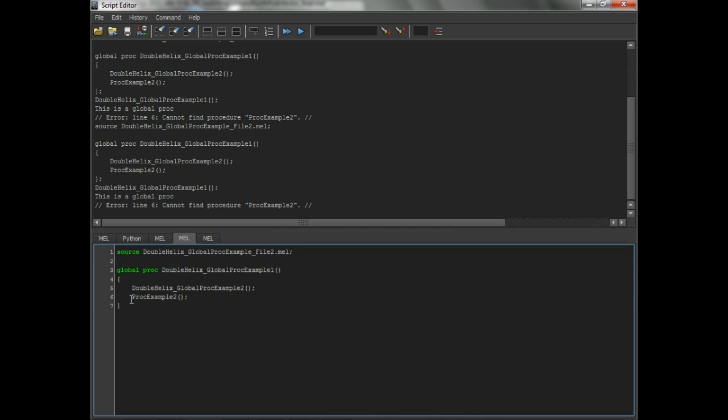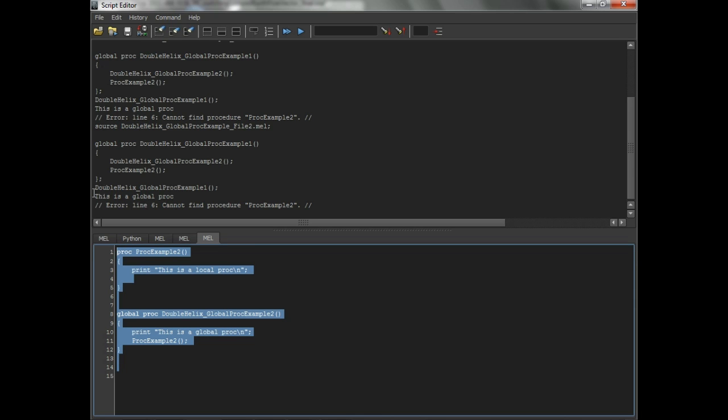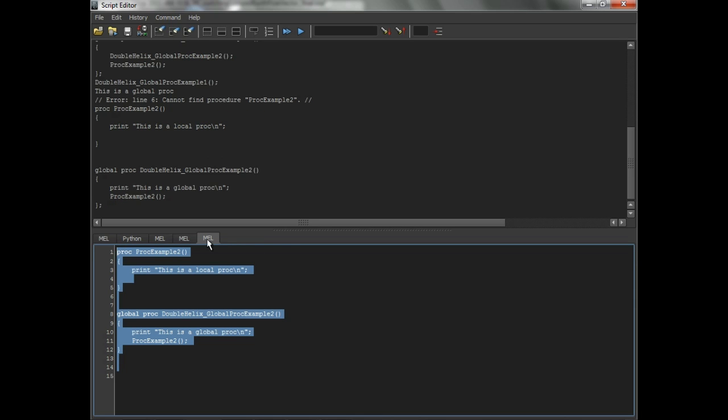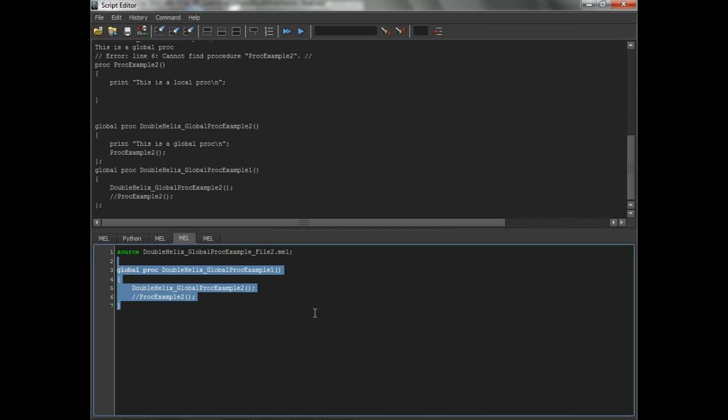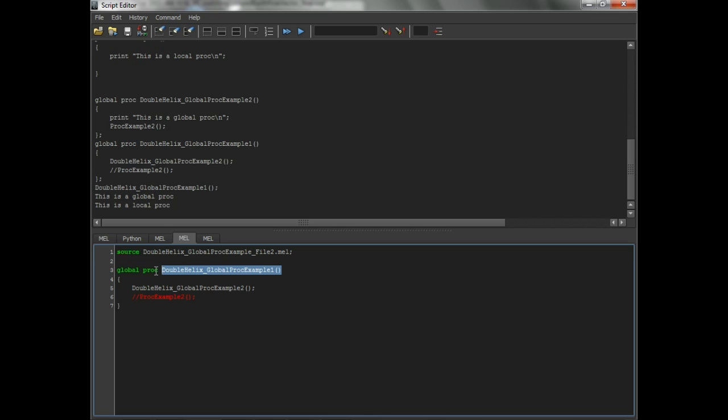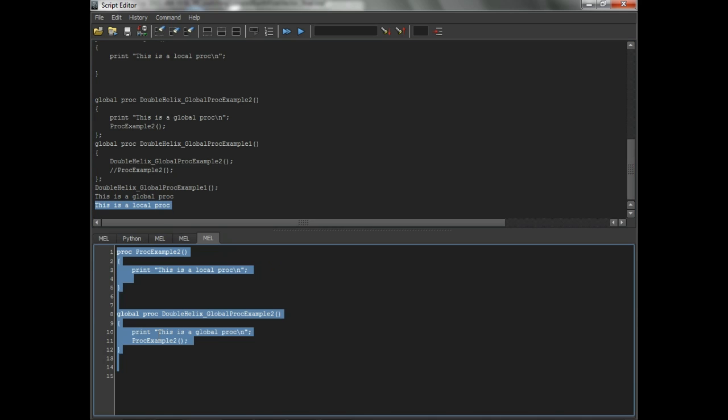So how can we fix this? Well, we can fix this real quickly by maybe rimming that line out. And then we will call it from within this global proc. We'll source that. And we'll source that. And now it's finding that second proc because it's calling it from within its own script.